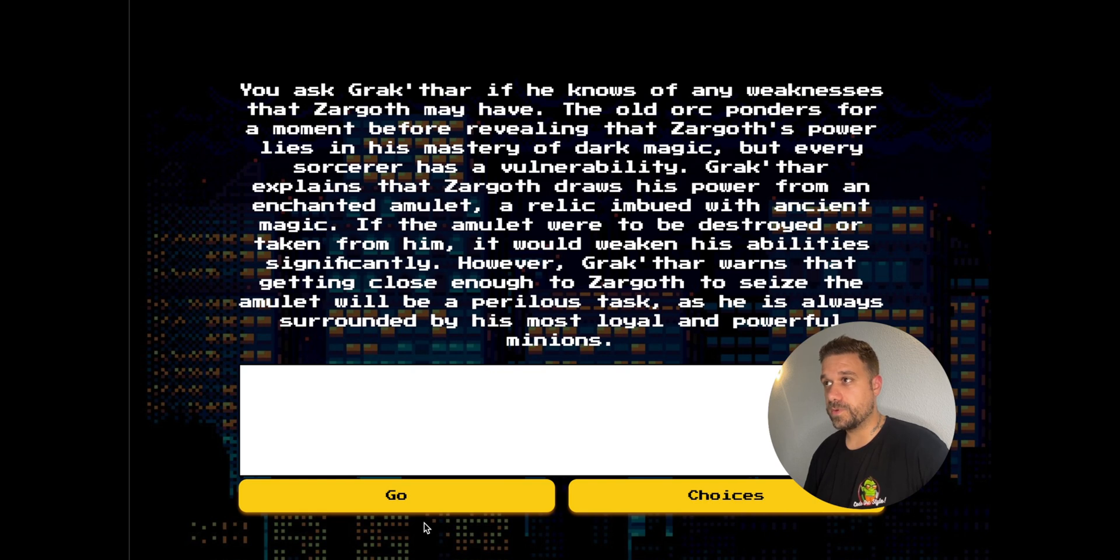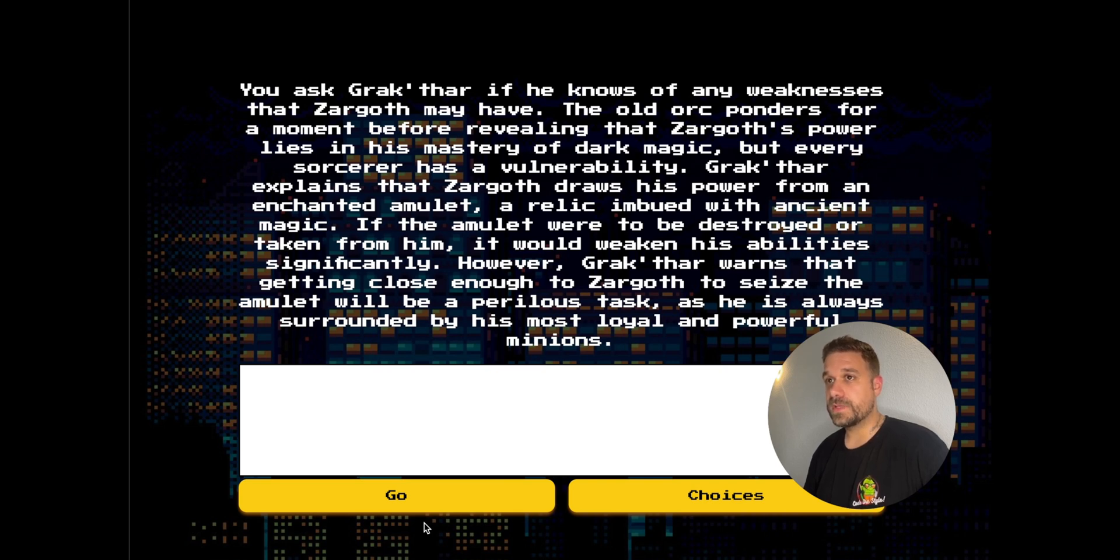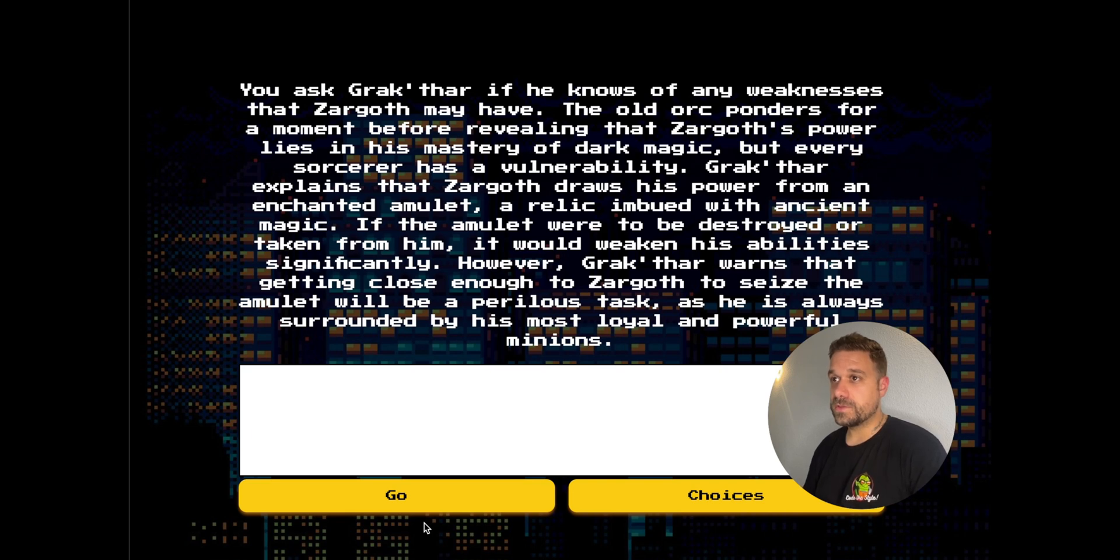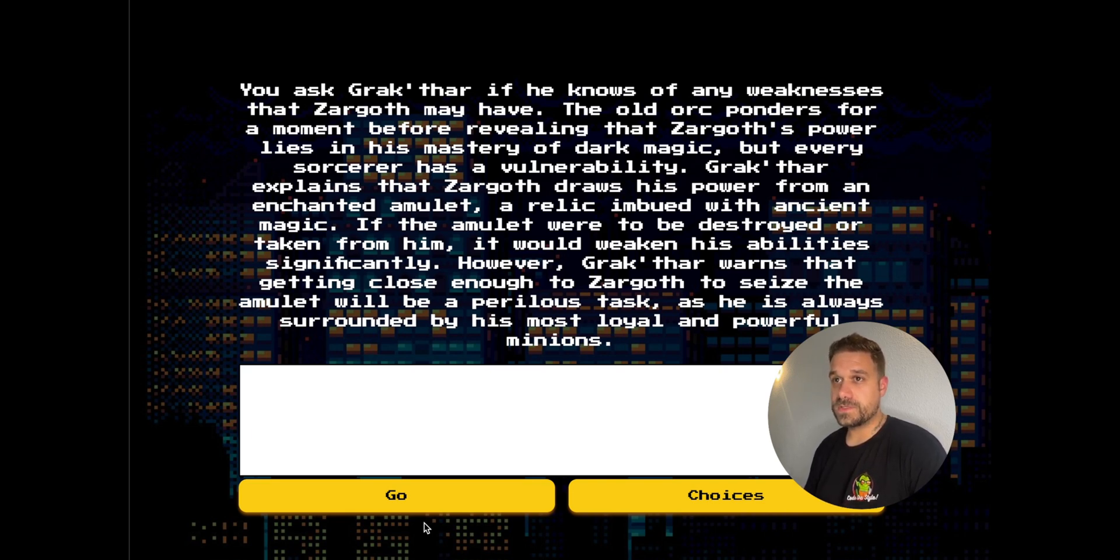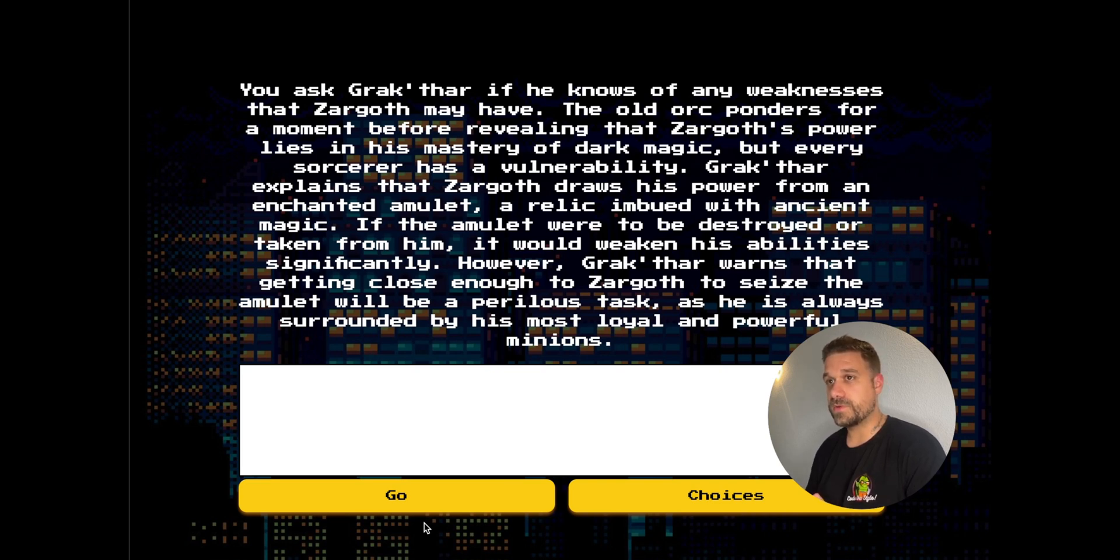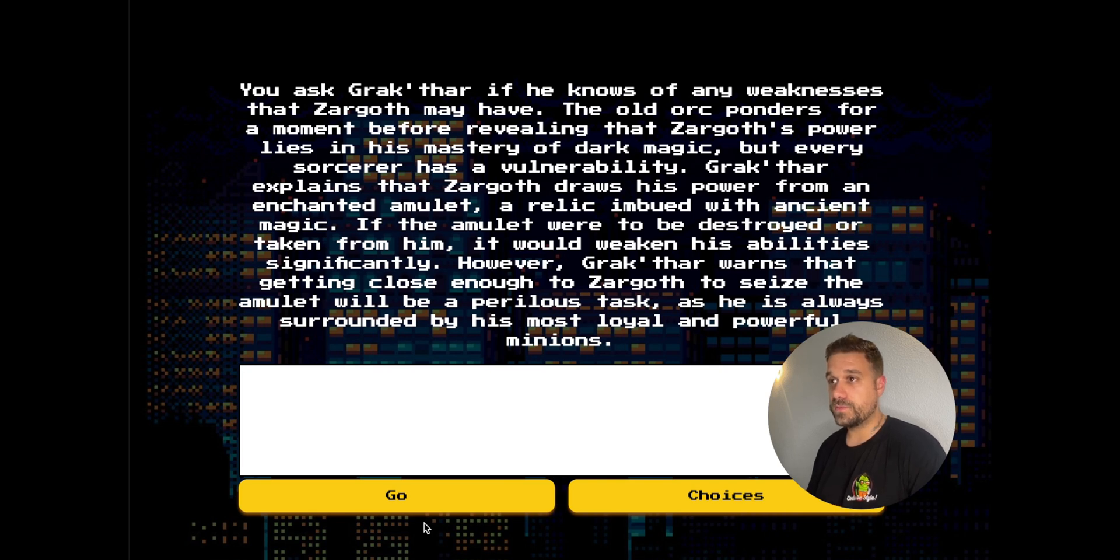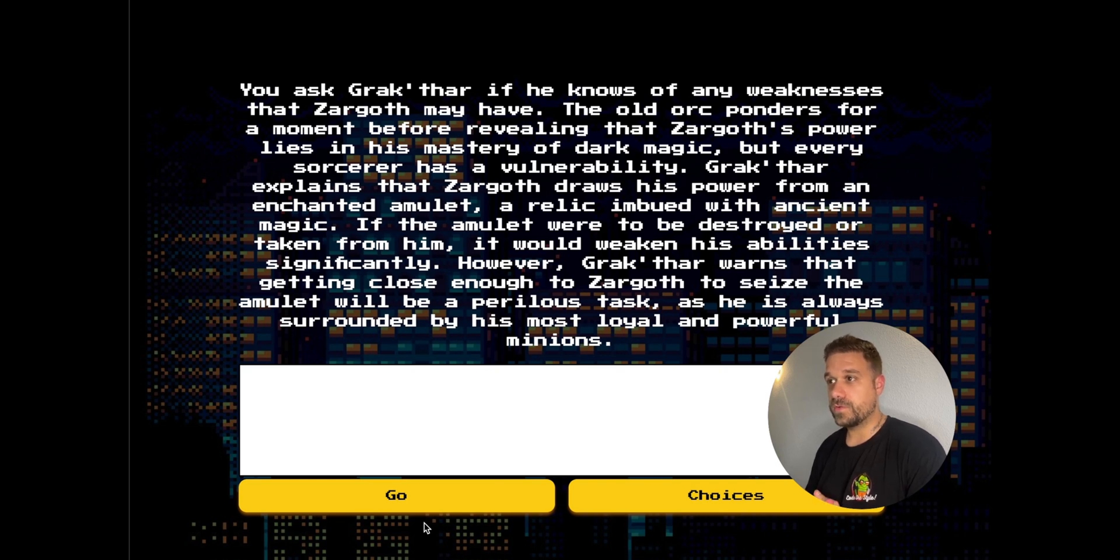If he knows any weaknesses that Zargot may have, the old orc ponders for a moment before revealing that Zargot's power lies in his mastery of dark magic. But every sorcerer has a vulnerability. The vulnerability of Zargot is his enchanted amulet. His power is coming from an enchanted amulet, and it would weaken his abilities significantly if the amulet were to be destroyed.